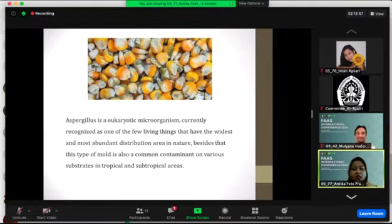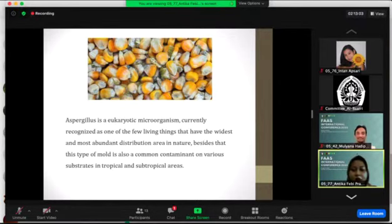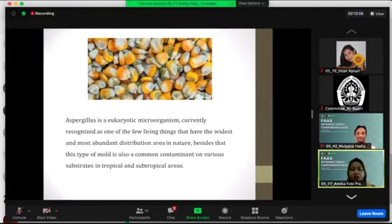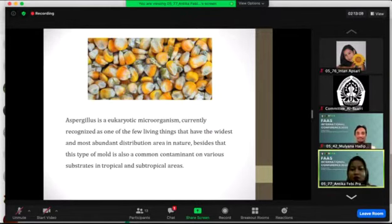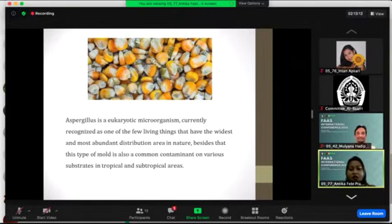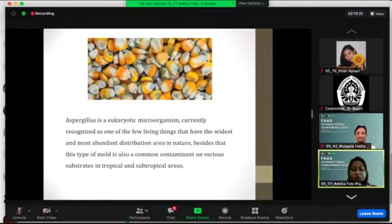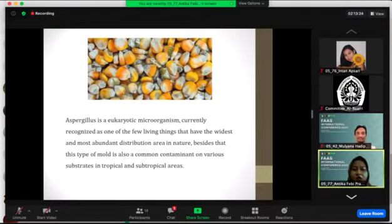Aspergillus is currently recognized as one of the few living things that have the widest and most abundant distribution area in nature. Besides that, this type of mold is also a common contaminant in various substrates in tropical and subtropical areas.